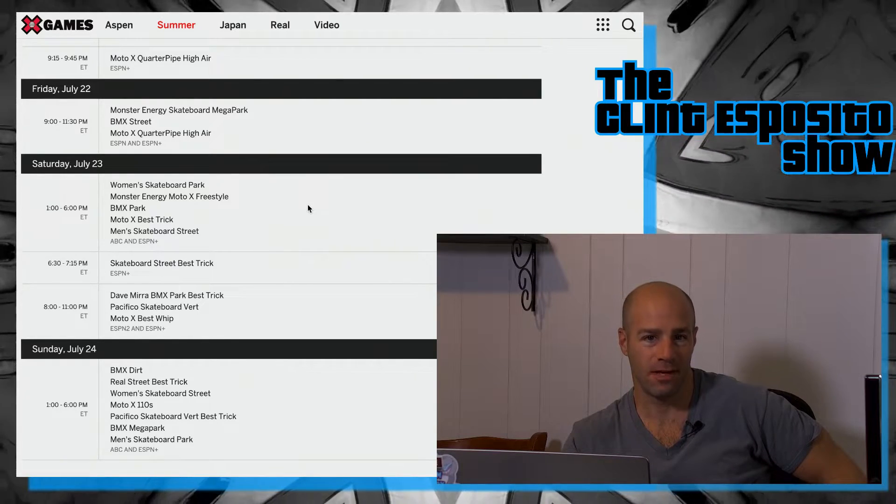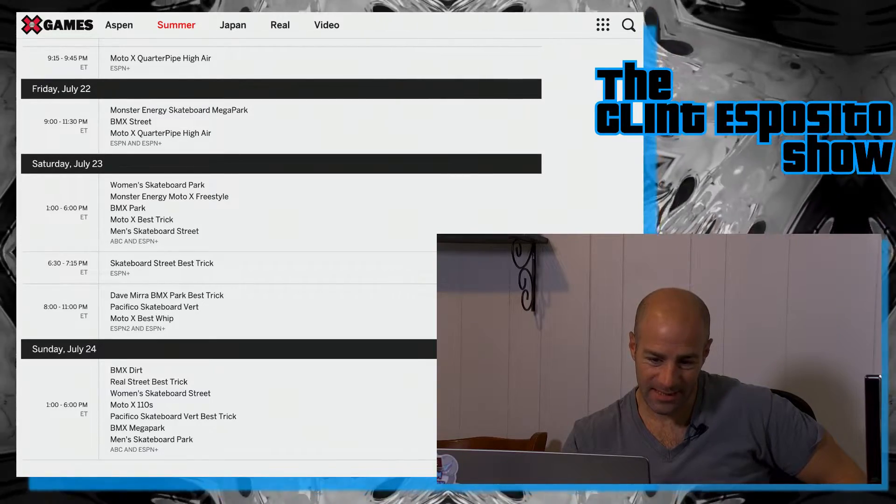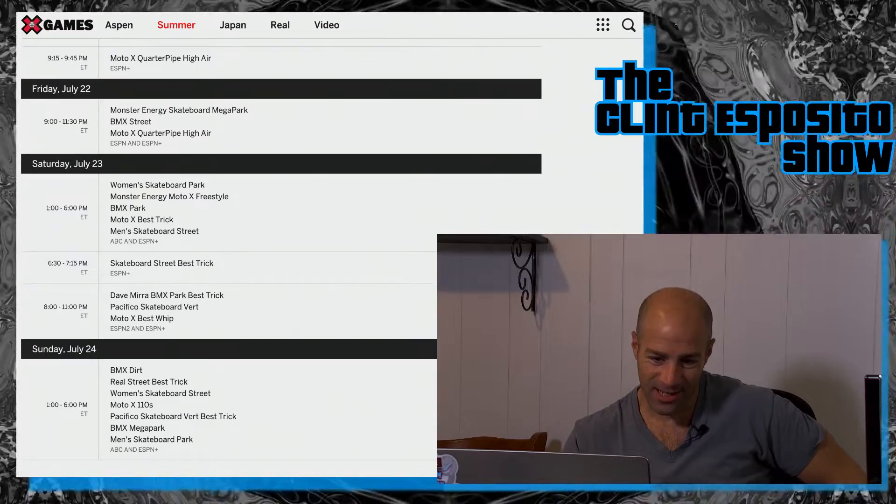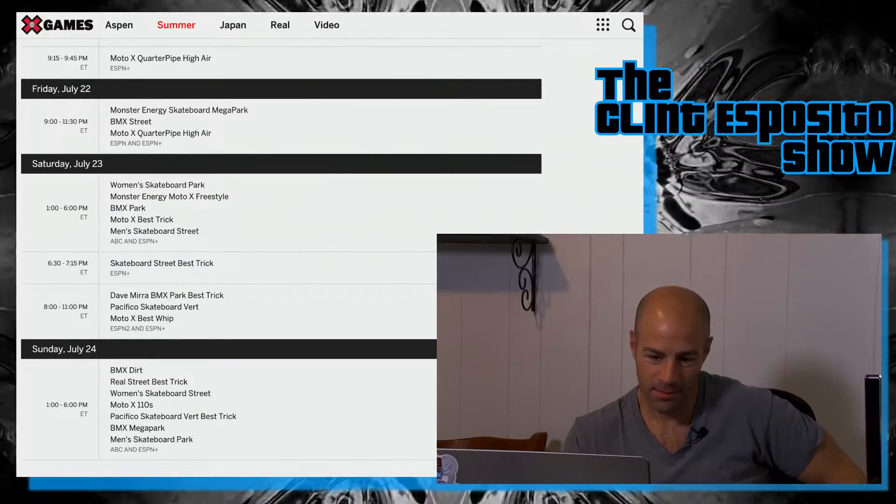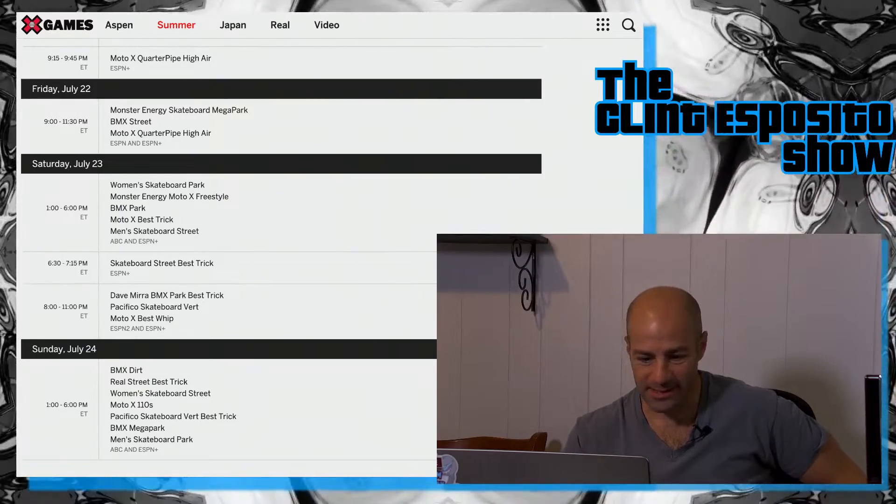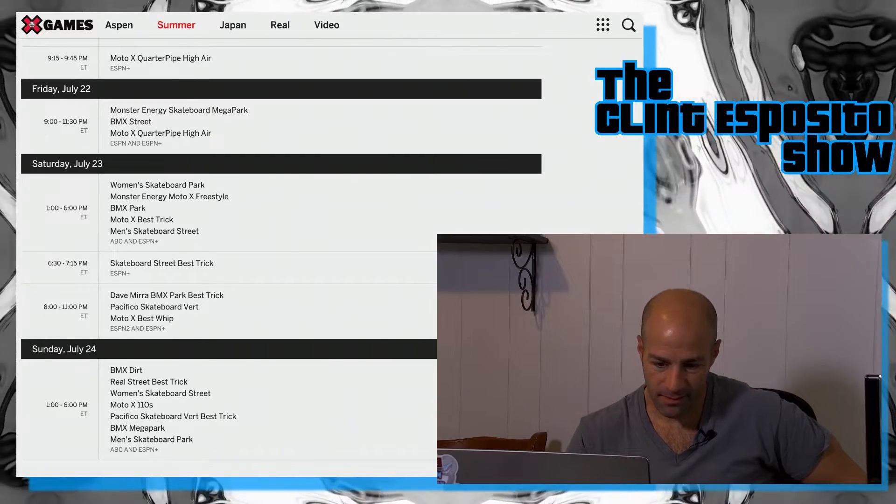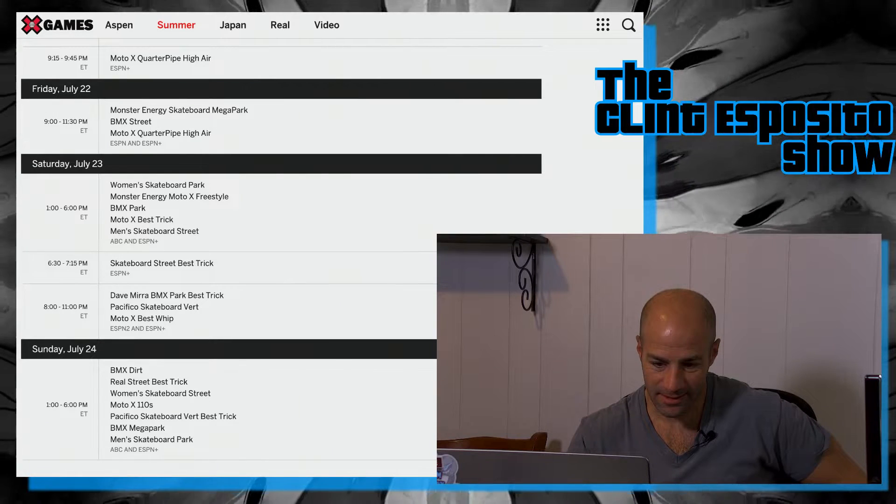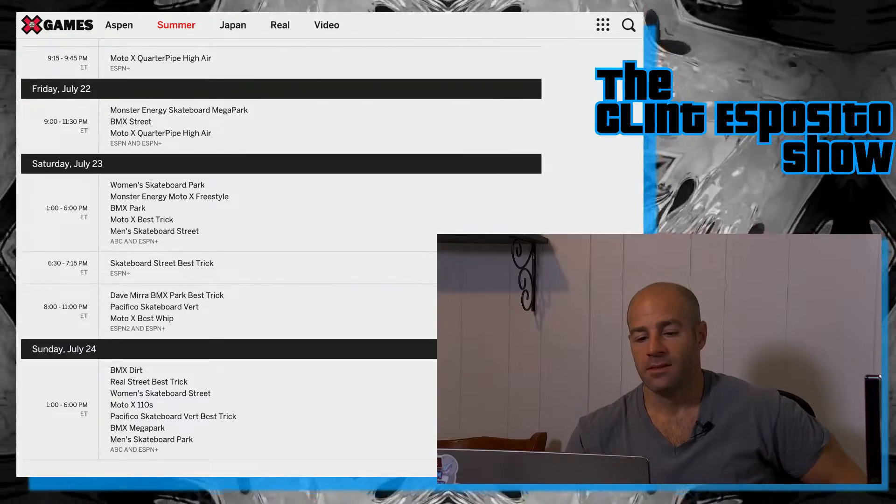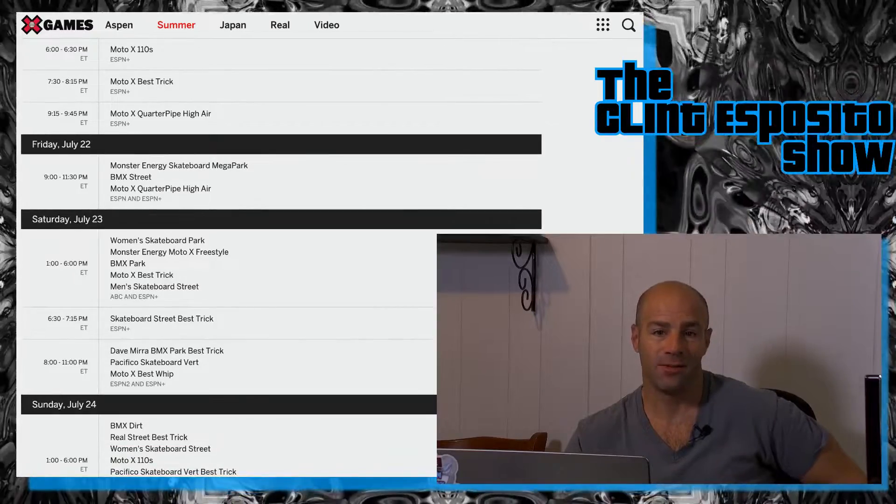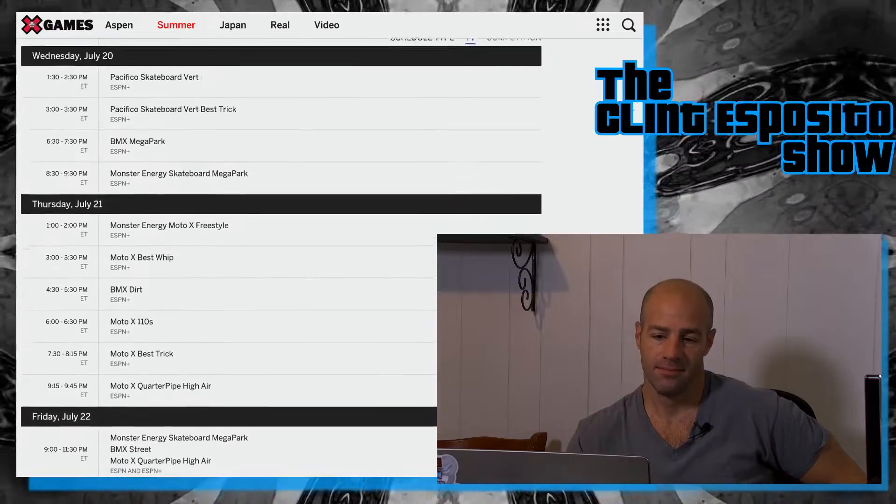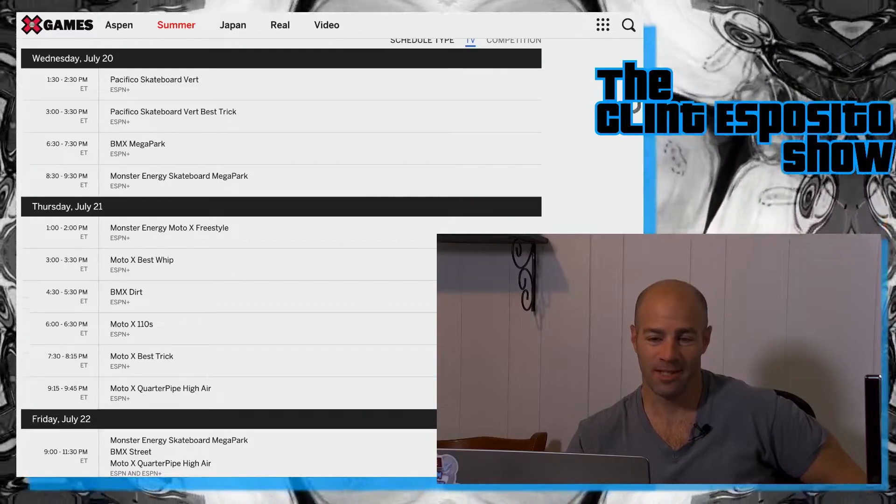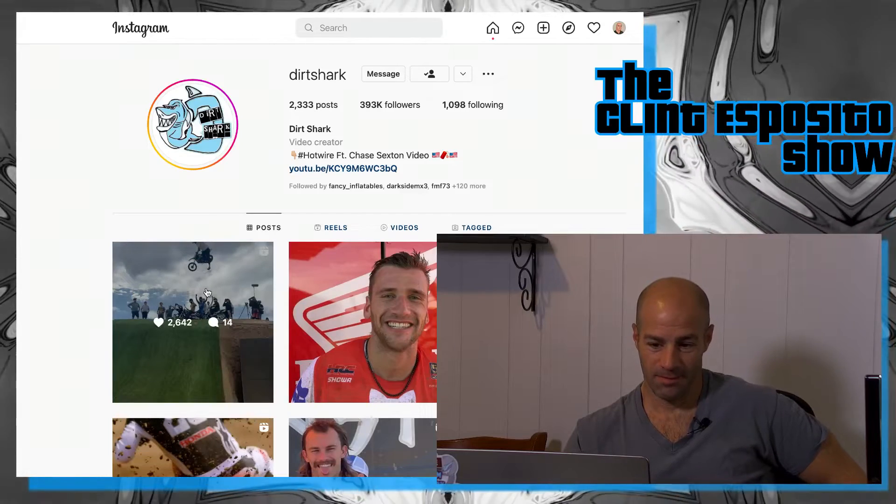Then 8 to 11, another big swath of time, they're just like somewhere in here we'll show you Moto X Best Whip and the Dave Mirra BMX Park Best Trick. And then Sunday we wrap it up with Moto X 110s. Is that seriously all that's on Sunday? So basically I watch today, tomorrow and Saturday and then I'm done with X Games because I don't give a shit about 110s unless I'm actually riding it.